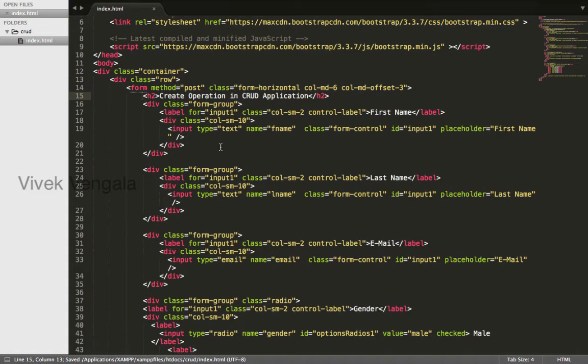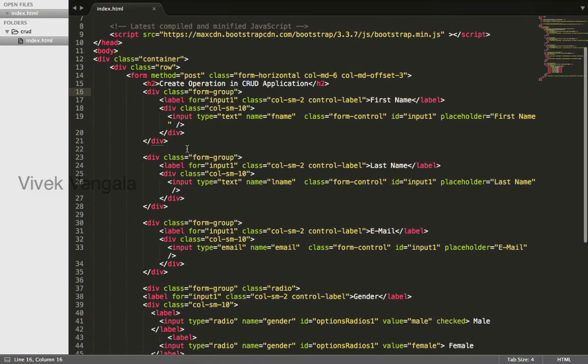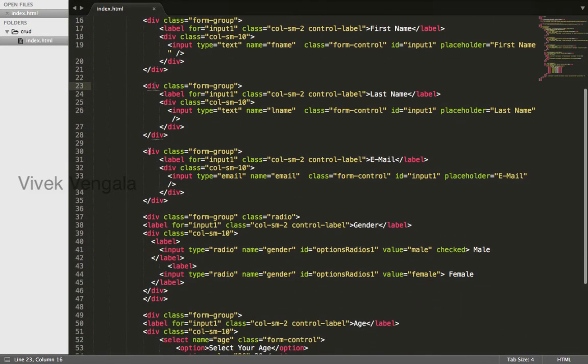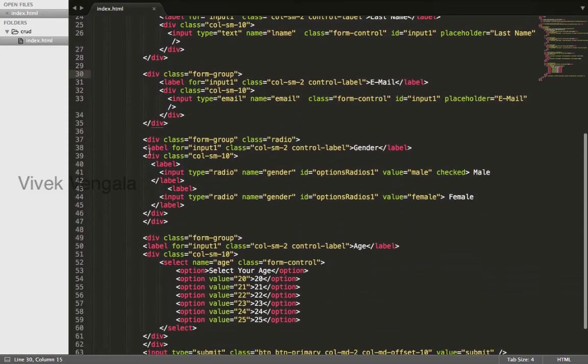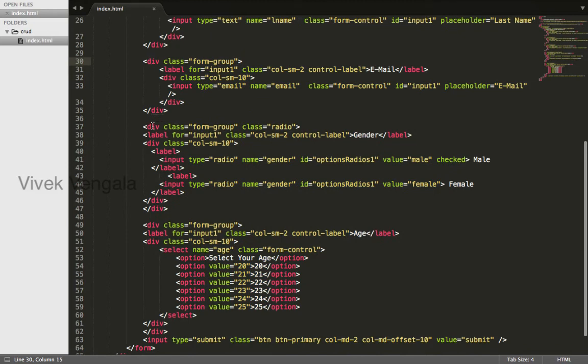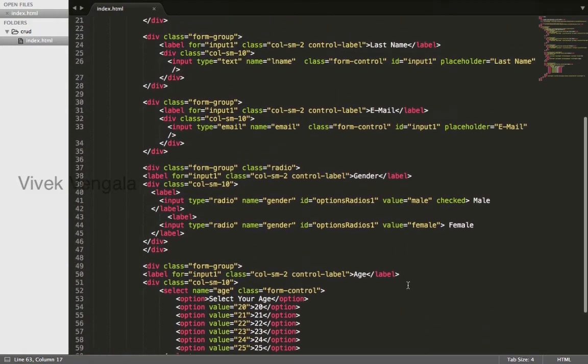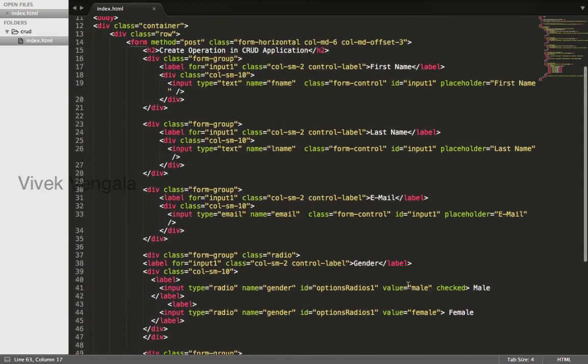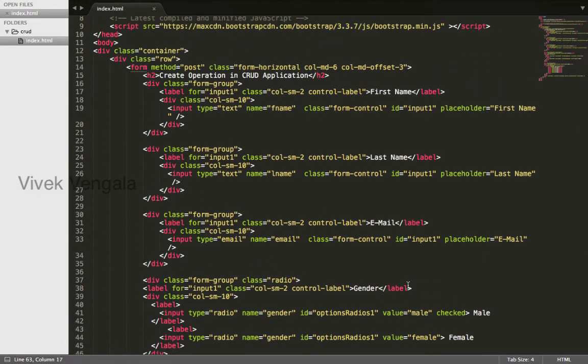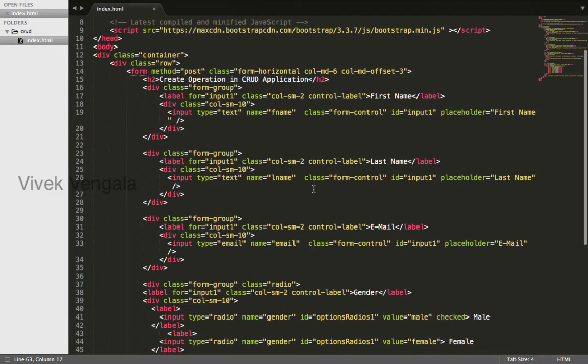This is a simple form with six columns and three columns offset, that means it will be in the center of the screen with a first name, last name, email, gender radio buttons, and age select dropdown list and a submit button. Here I am assigning two columns for this label and ten columns for this input field.